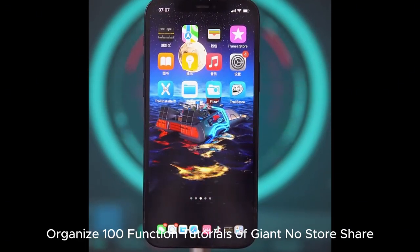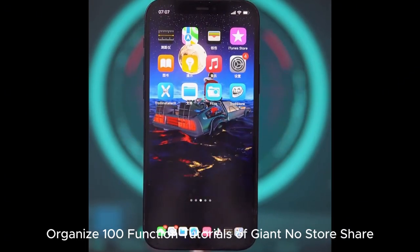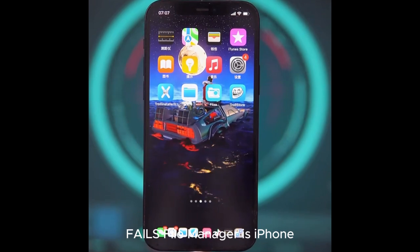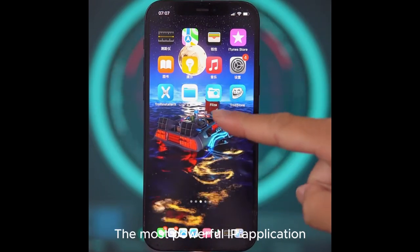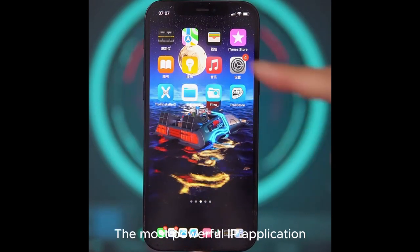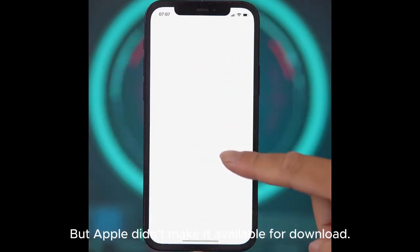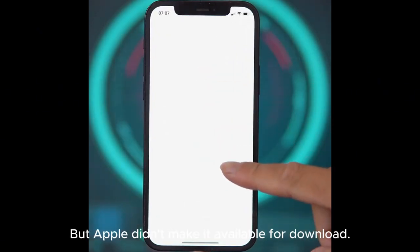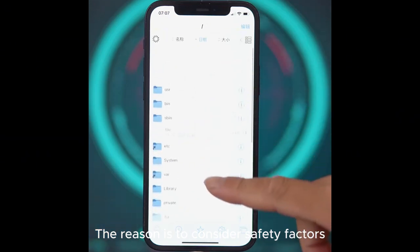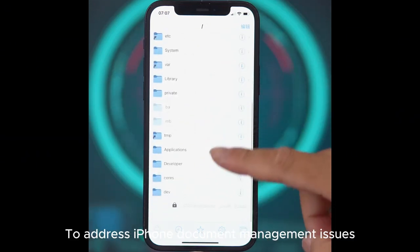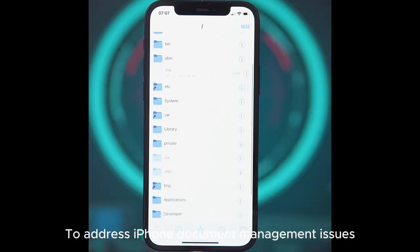Fails File Manager is the most powerful iPhone application. But Apple didn't make it available for download. The reason is to consider safety factors to address iPhone document management issues.